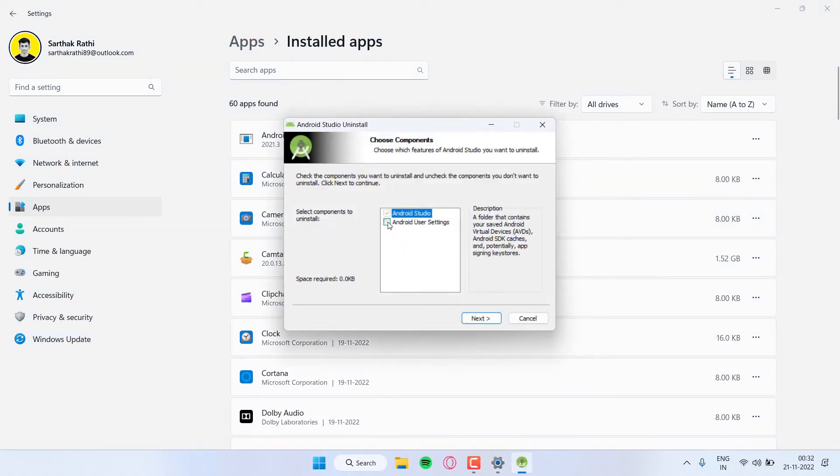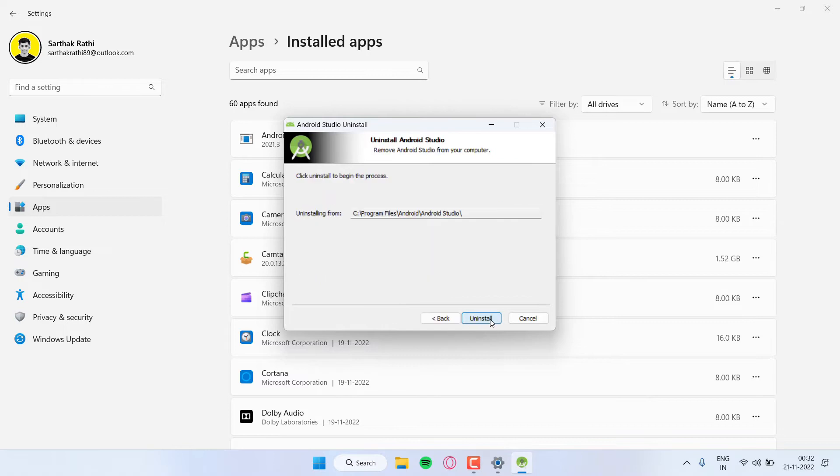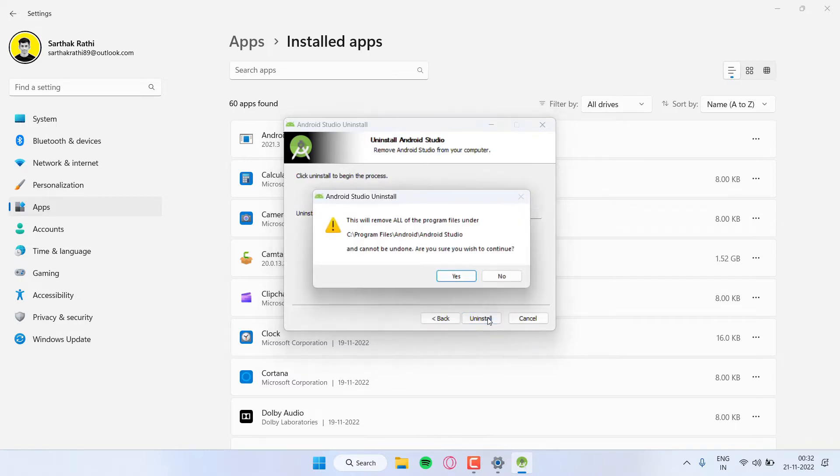Then check the Android user settings box also, and just click on Next, Next, Uninstall, Yes.